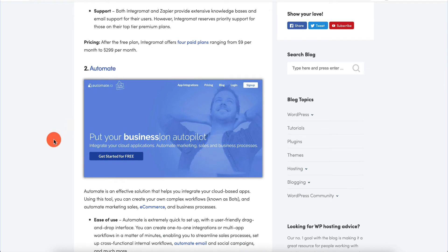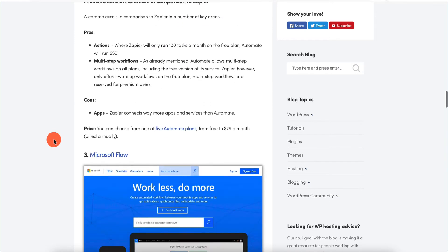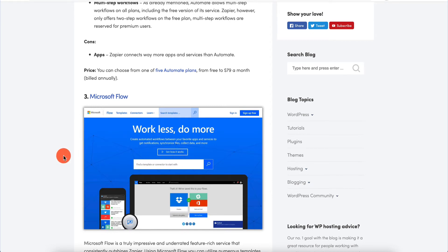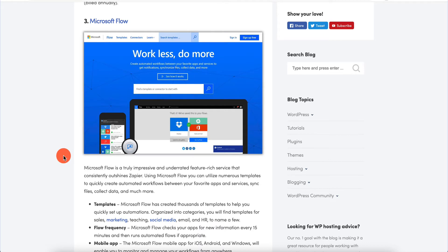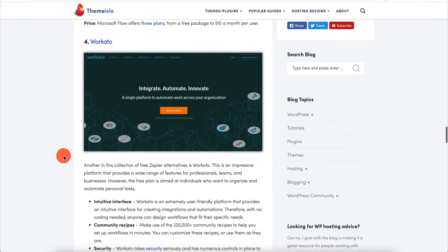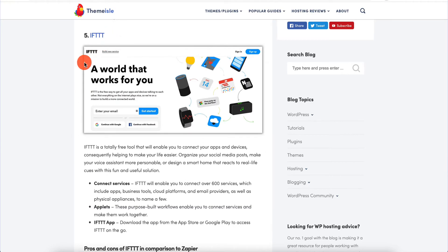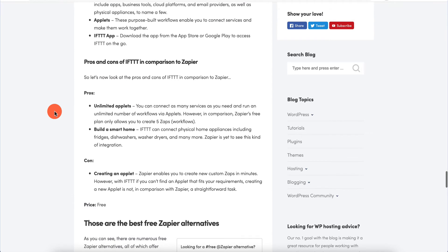Then we have Automate, which is a product I'm not familiar with. We also have Microsoft Flow, which I have heard good things about - I do plan on testing it out in the future and may make a video about it. Then we have Workato, which is another product I'm not too familiar with. And IFTTT stands for 'if this, then that,' which is kind of what all these services do. If something happens, execute this workflow. If a certain time interval passes, execute this. We're going to get to that in a second.